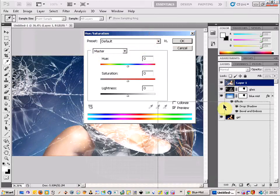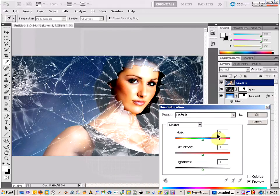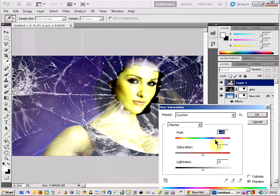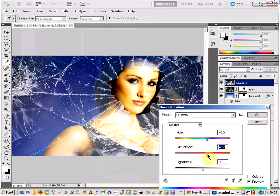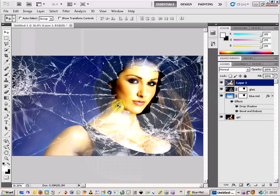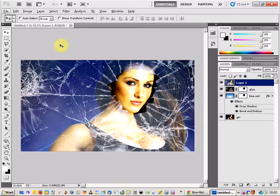Hue and Saturation is just something you can use to change the tone of the image. Play around with it and see what different styles you can have. You can also brighten or darken the image — it's entirely up to you. Click OK. And there we go — that's how to create a broken glass effect in Photoshop. I hope you like this, and if you've got any questions just drop me a message. Thanks for watching.